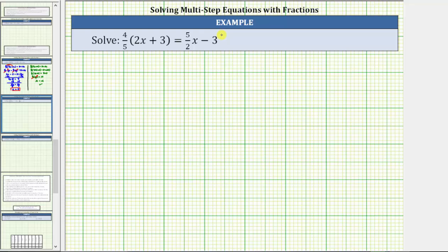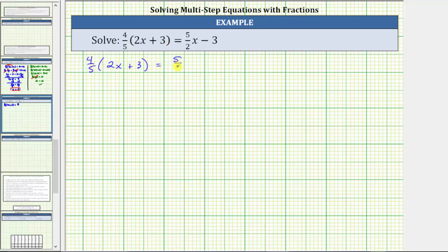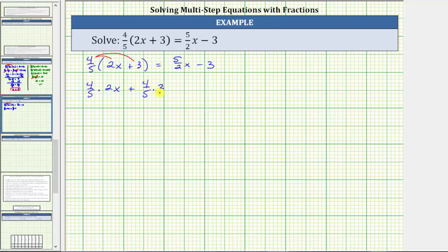Notice how the right side of the equation does not simplify because we don't have parentheses or like terms, but we can simplify the left side by distributing 4 fifths to clear the parentheses. We have 4 fifths times 2x plus 4 fifths times 3 equals 5 halves x minus 3.